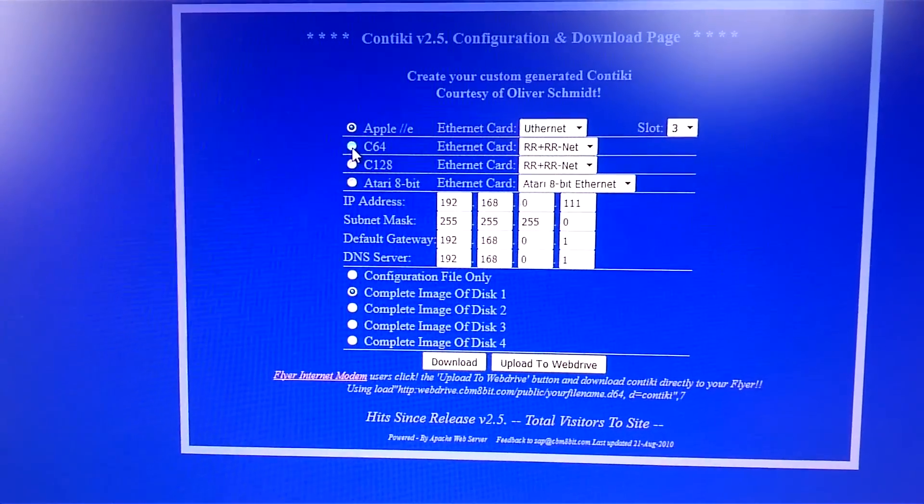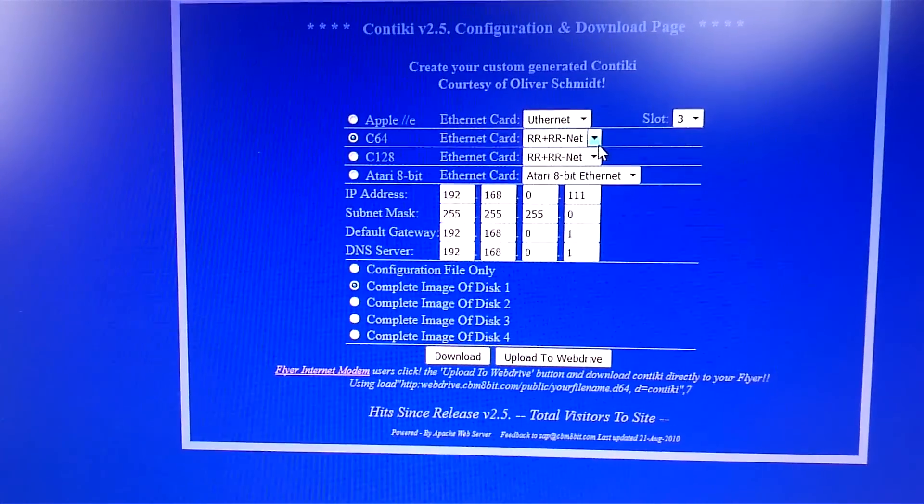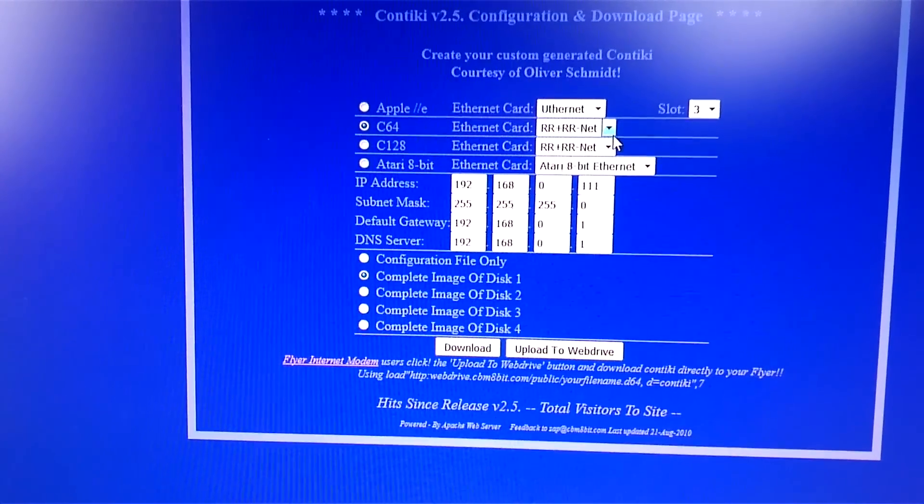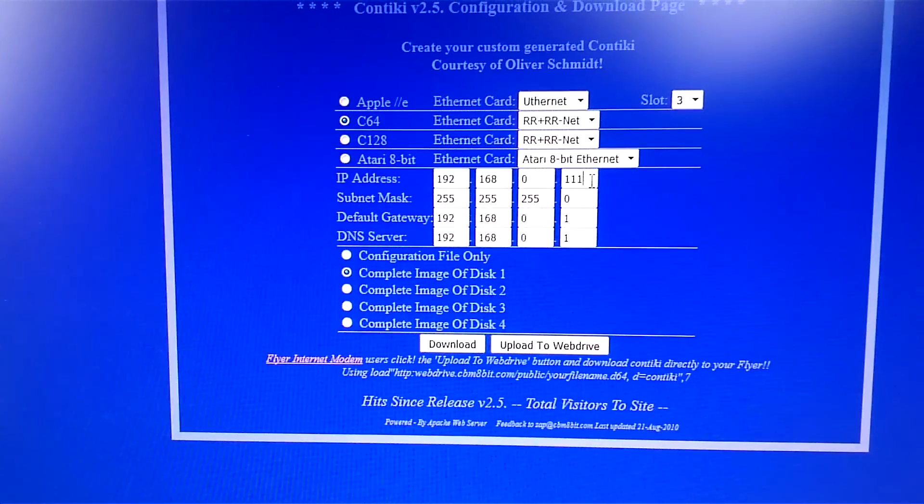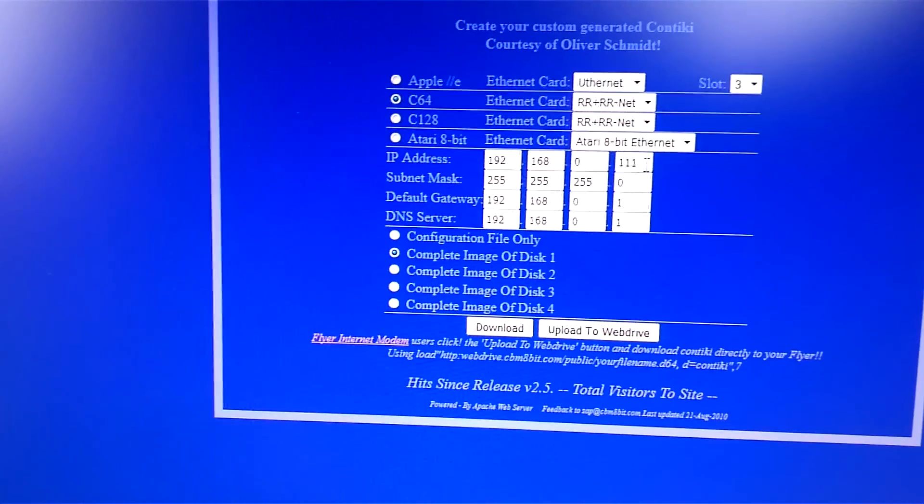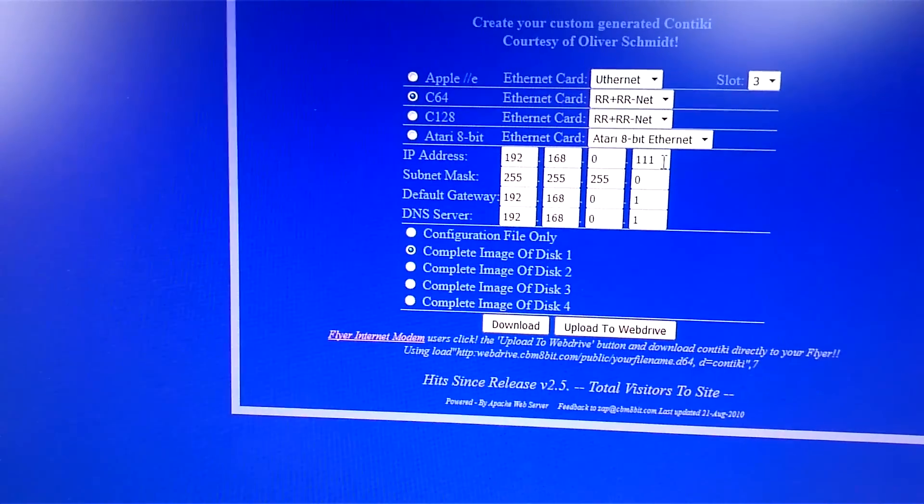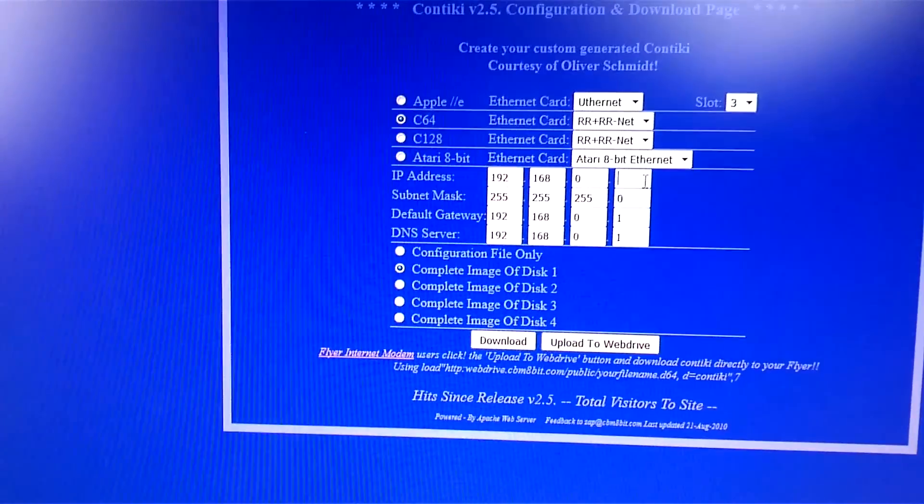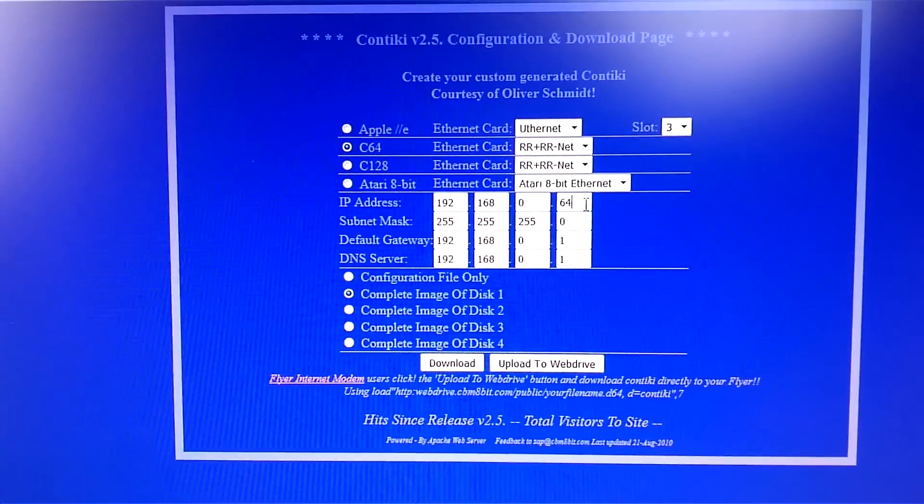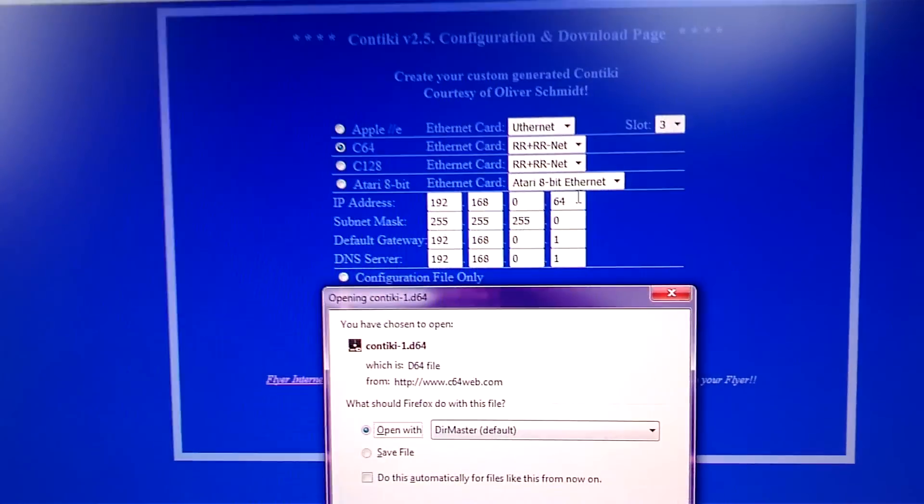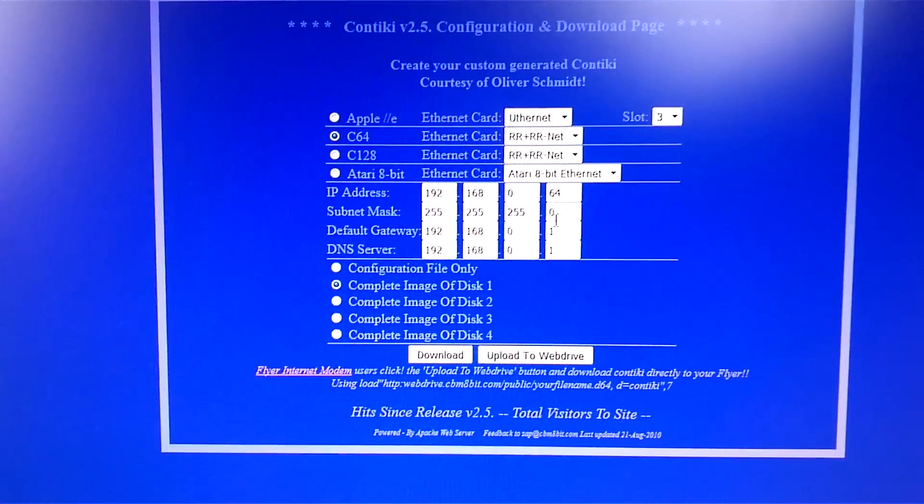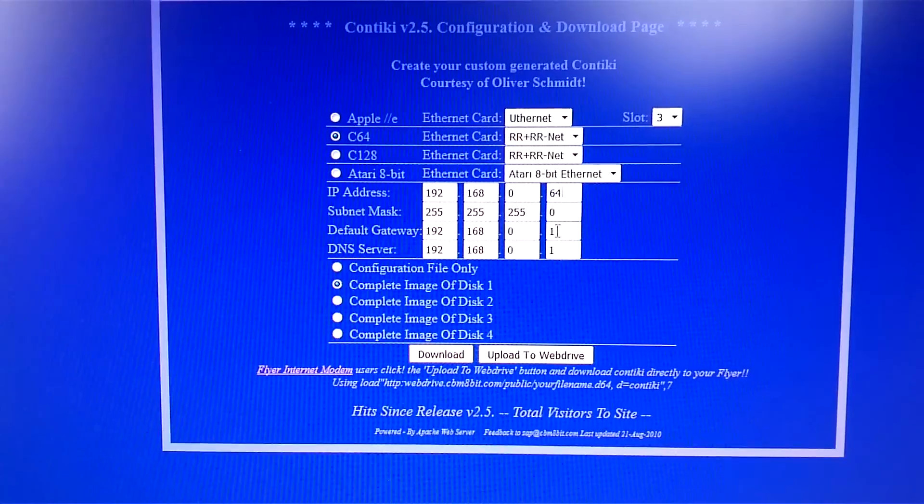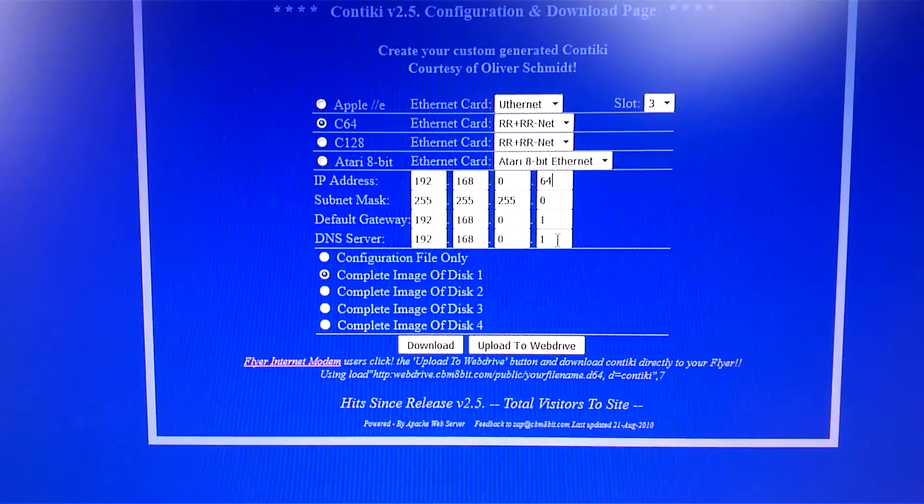You need to click on the Commodore 64 and here you can choose what Ethernet card you are having. You can see there are a lot here and I have the RRNet. Everything is looking fine so far except for this. By default, this is set to 111 and that is not going to work because remember, we set our RRNet on the Commodore 64 to .64 so we need to change and type in 64. In here you just type in your submask and default gateway and the DNS server.